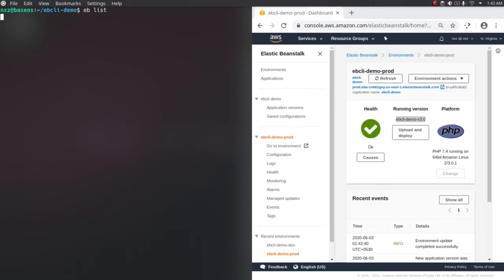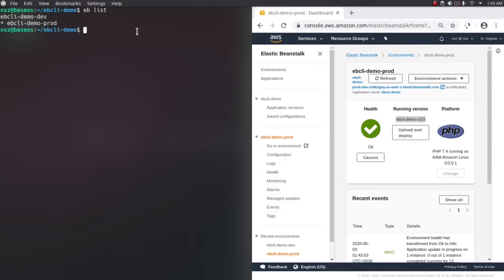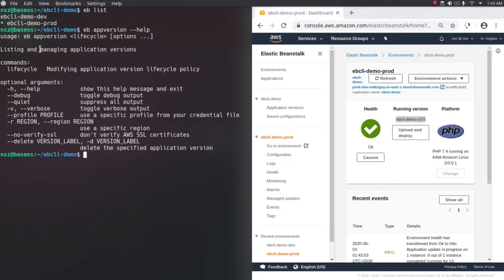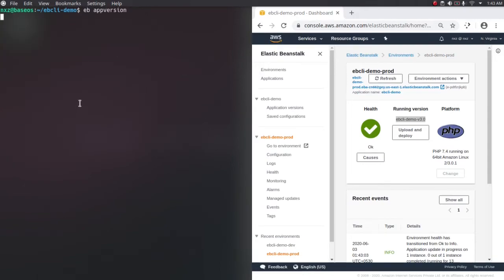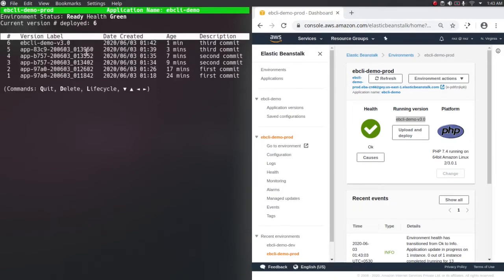That's how you label your applications - it's always a good practice because it helps in tracking your deployments. If I do eb list again, these are the environments. That's how you create multiple environments for a single application. One more useful command is eb appversion. If I type --help, it shows available arguments including lifecycle. Running eb appversion shows the different deployed versions of the app - first we deployed on dev and prod, then the second commit on dev and prod, then the third commit on dev, and finally we labeled the application on the prod environment.